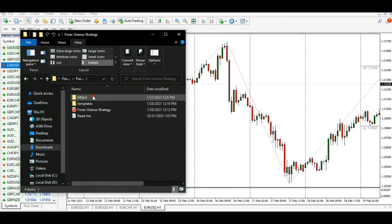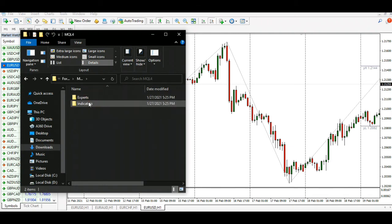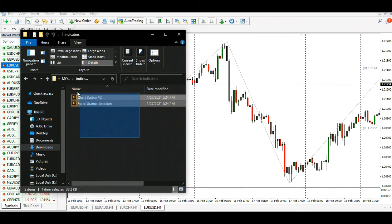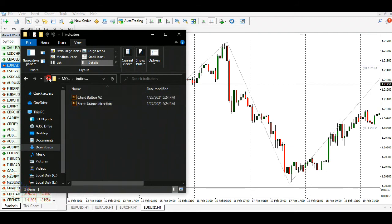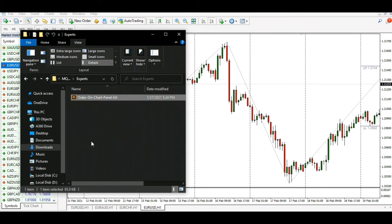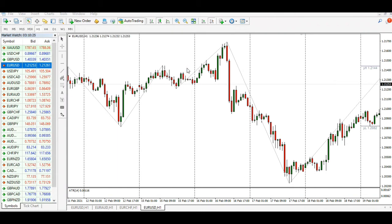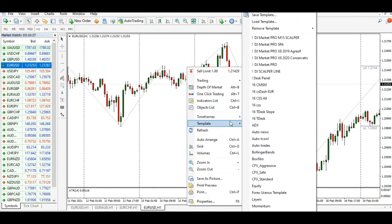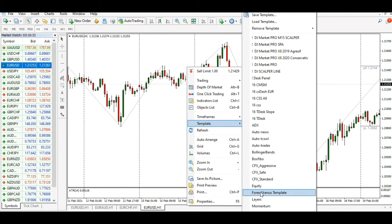4x Uranus Indicator MT4 free download is a non-repaint 4x indicator with a built-in self-correcting adaptive algorithm. This indicator catches very fast and profitable price movements and gives you easy buy/sell signals.